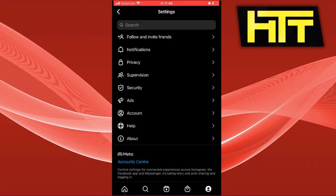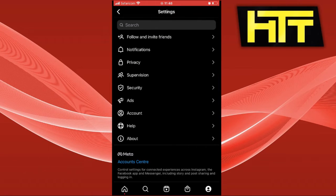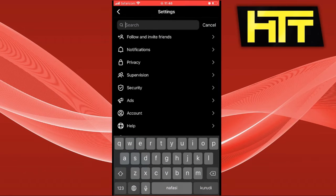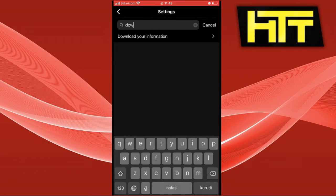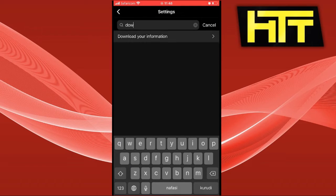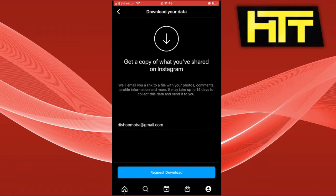Now go to search and search for 'download information', then click on it.